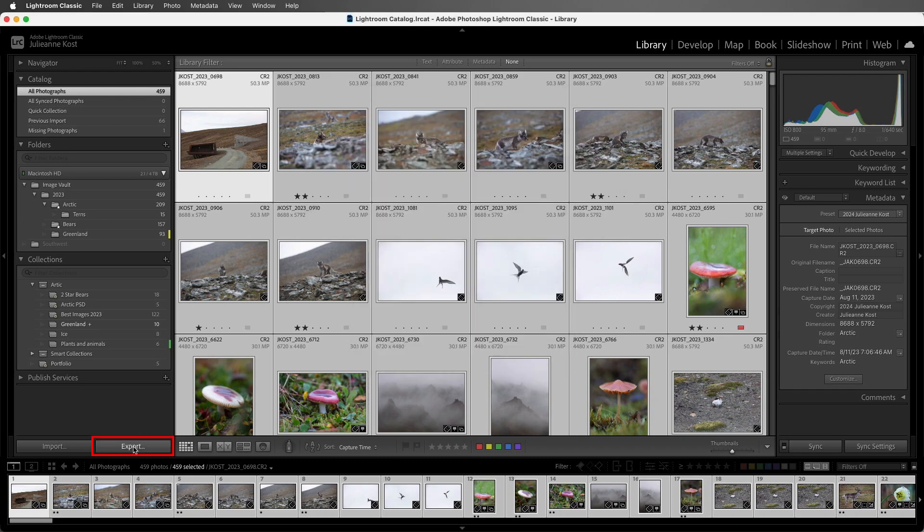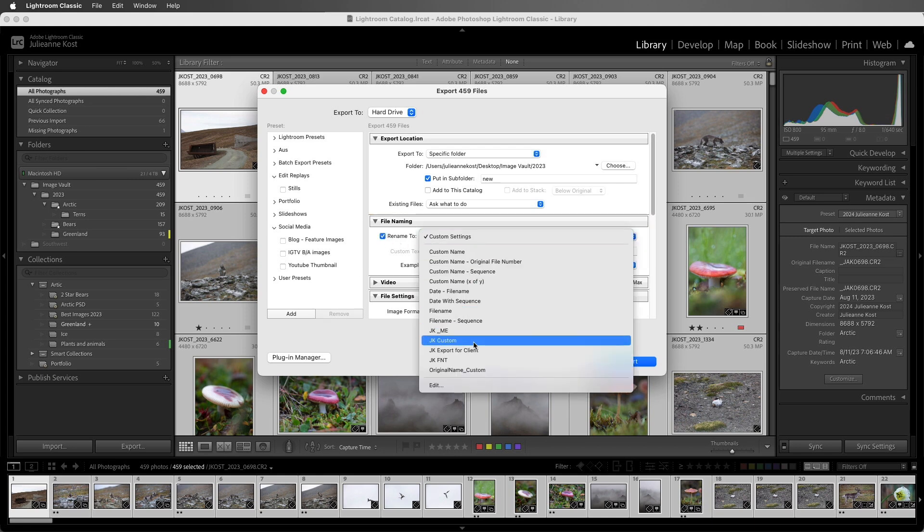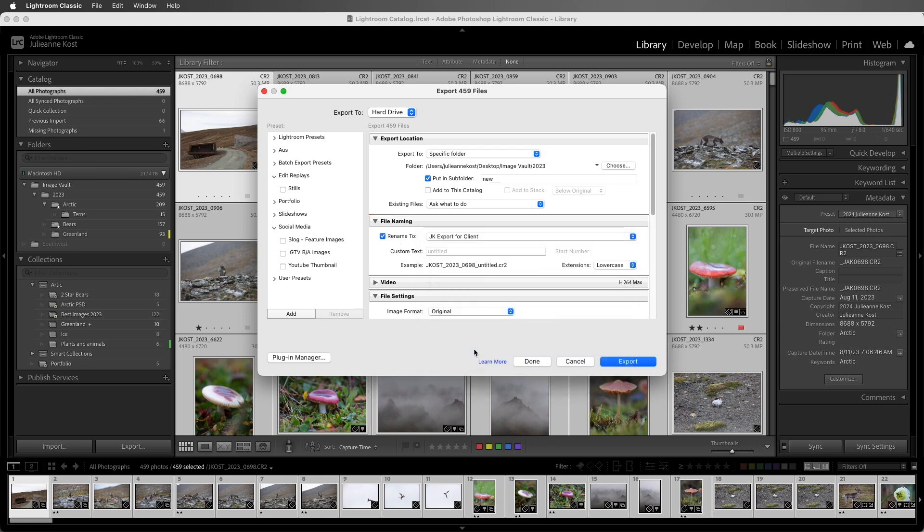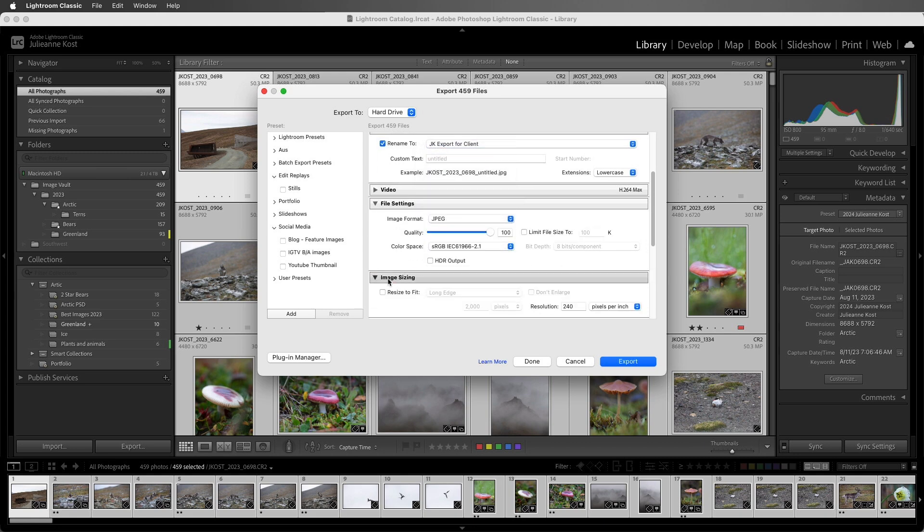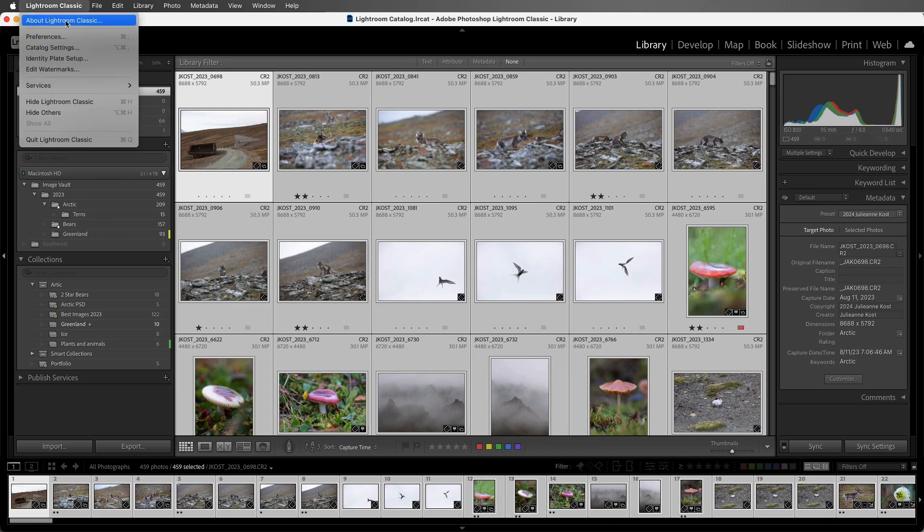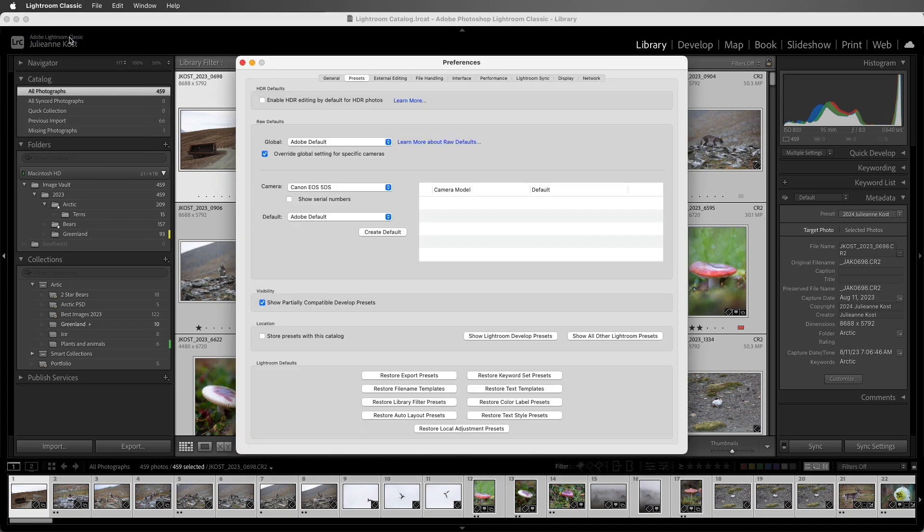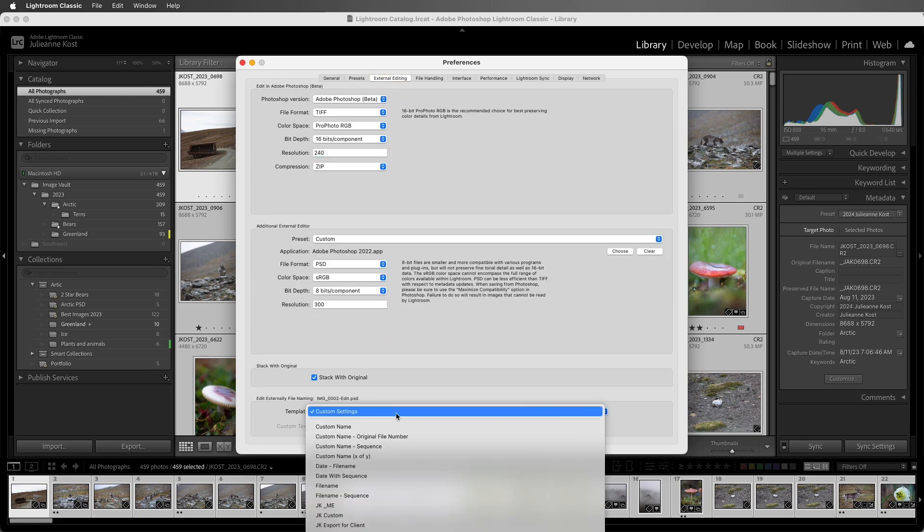When we choose Export, we can use our template to rename our files. This is where we would also choose the file format and the dimensions of the file. I'll cancel that, and let's look at where we would change the default renaming when editing in Photoshop. I'll choose Preferences, External Editing, and then we can choose our template.